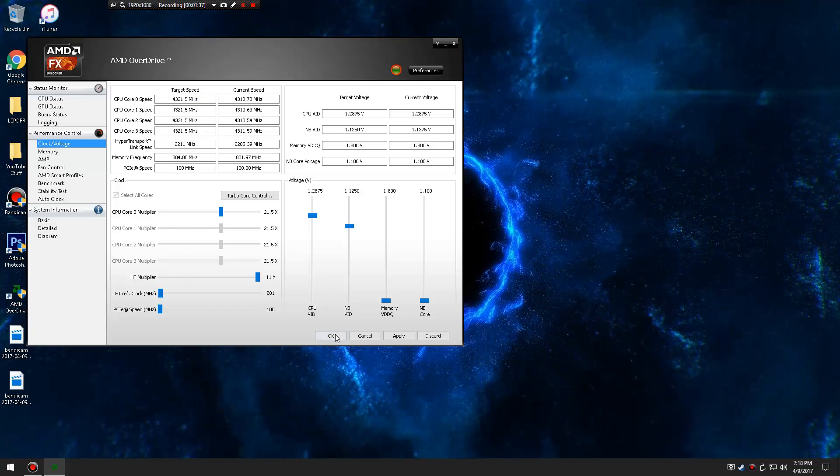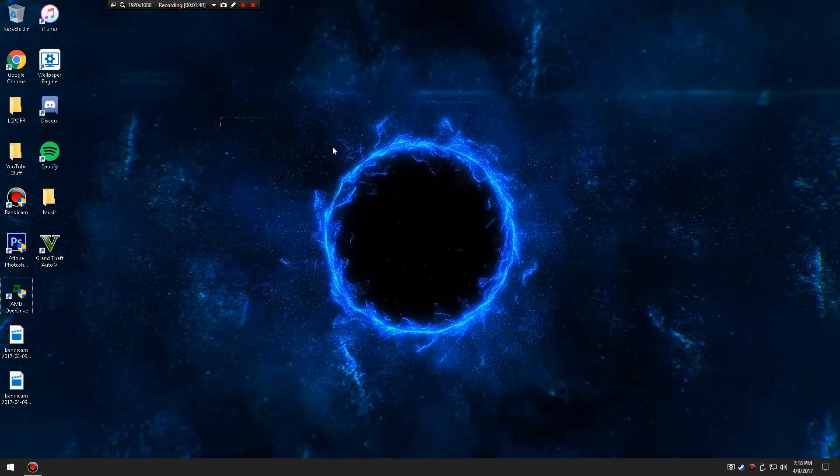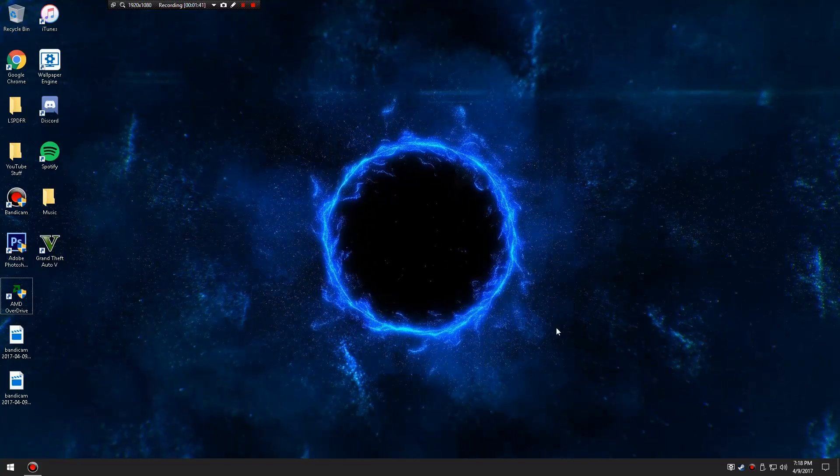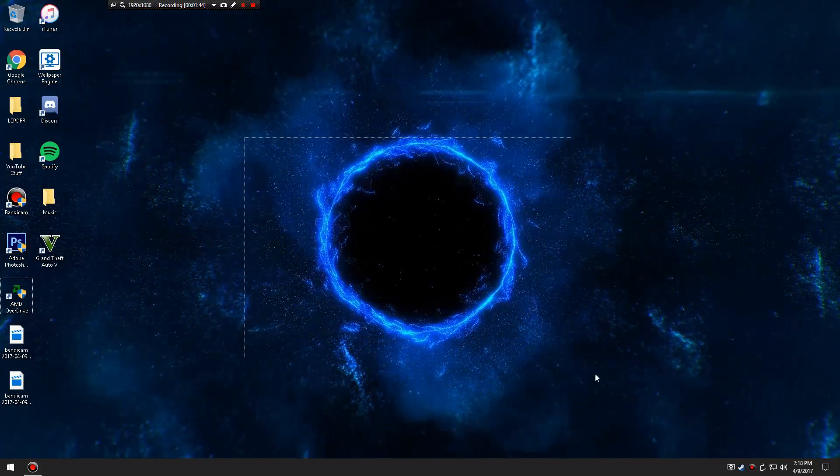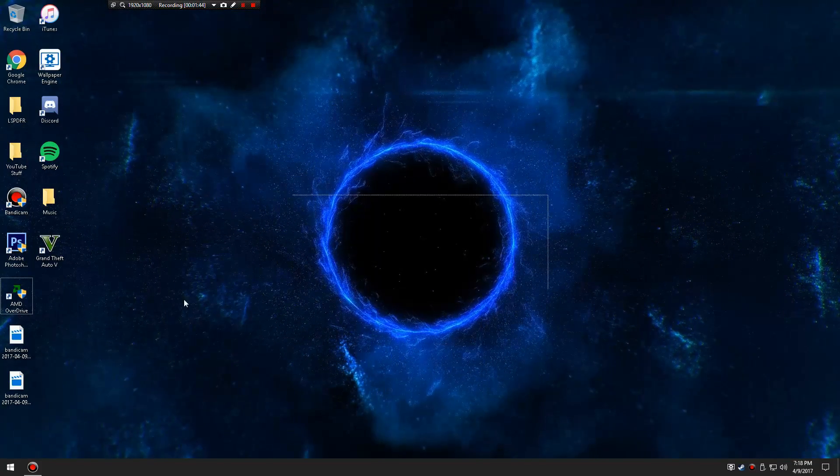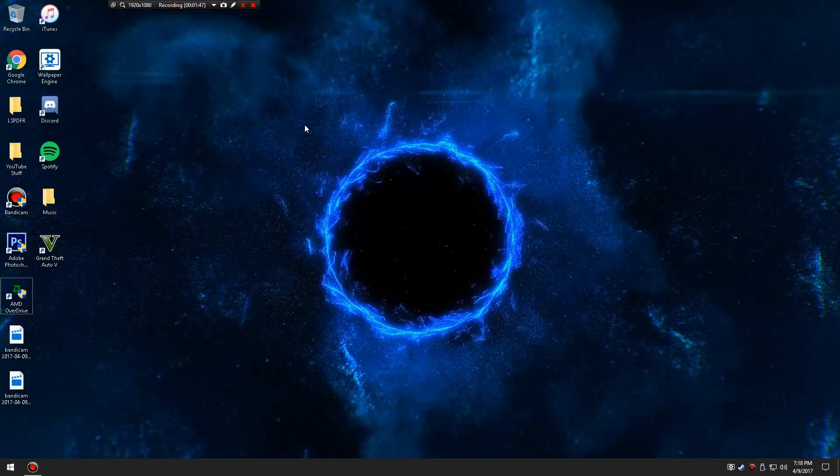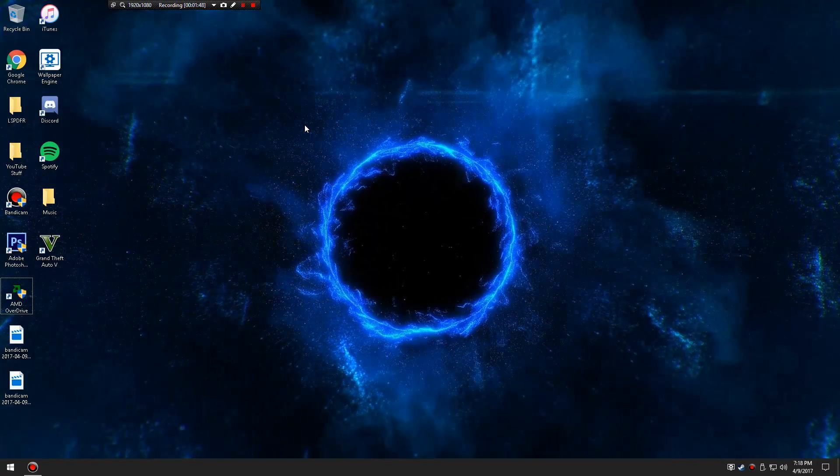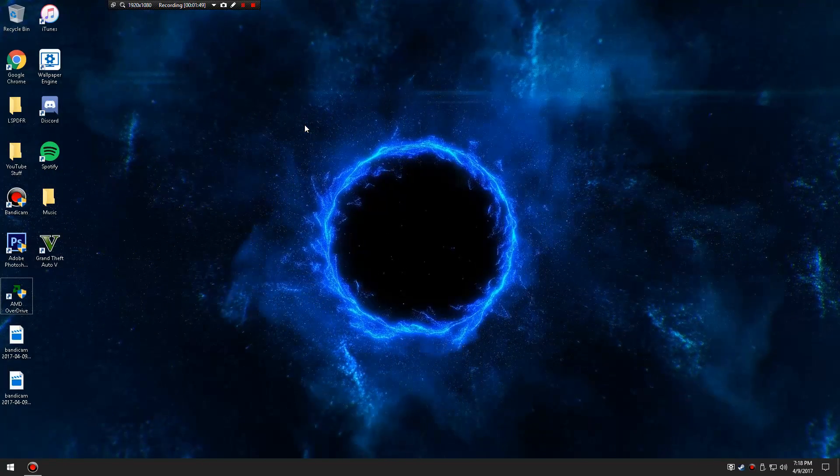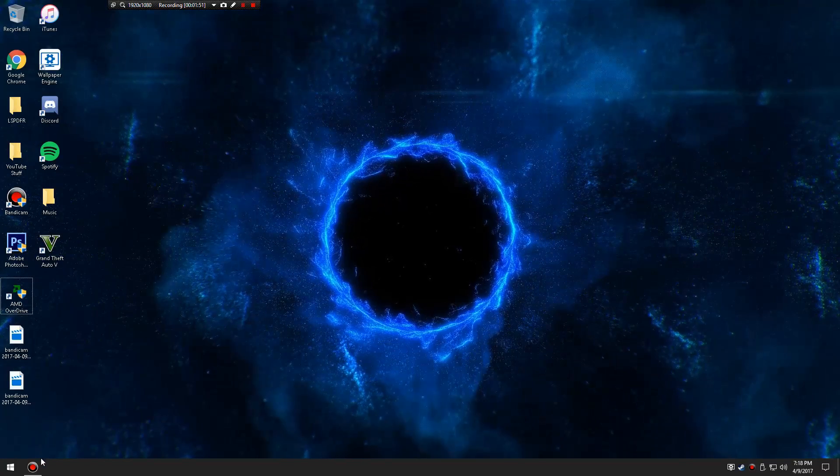So you're going to hit apply, and then you're going to hit okay. And now you guys have a processor running overclocked, which makes your games increased. It's not that many frames, it's just about how fast you load things and stuff like that.